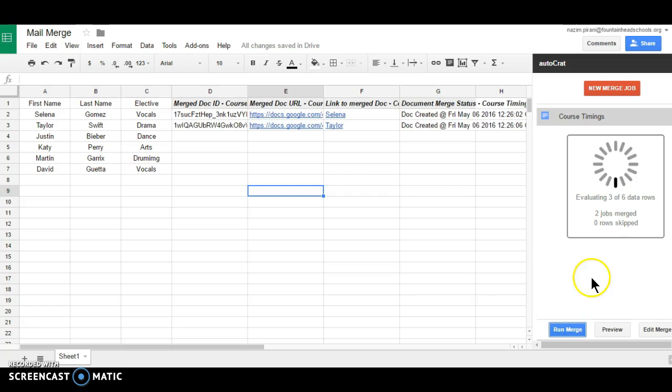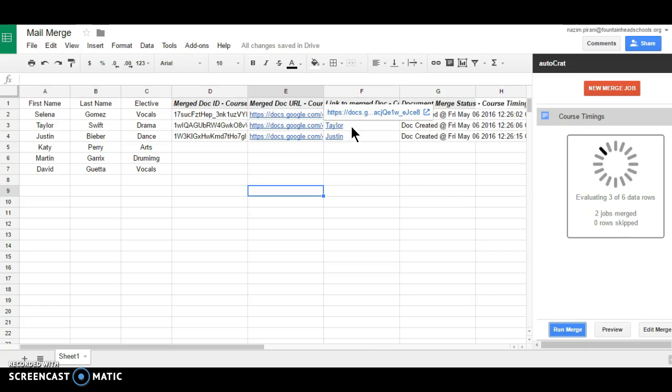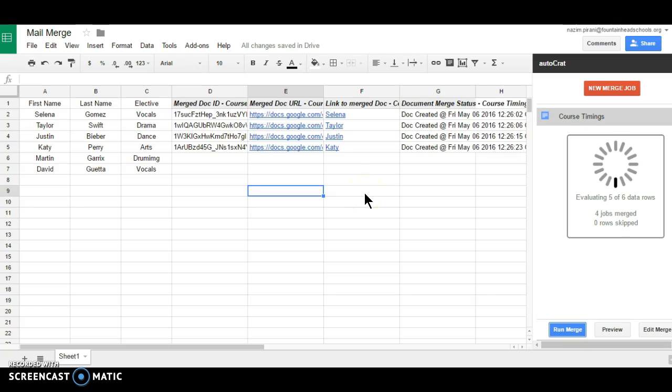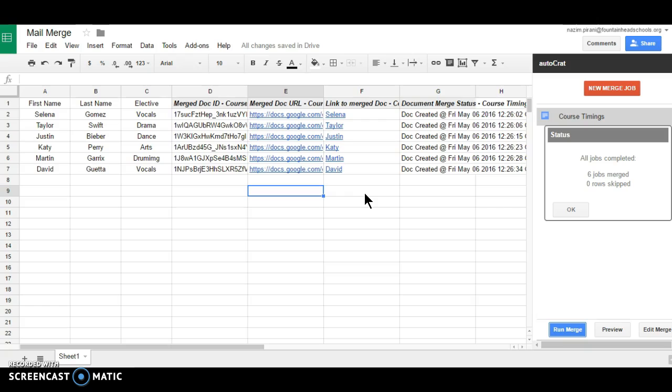So now you can see that the documents have started to be created and it is named as from the first name, because we have used dollar first name as the naming convention. So that's it.